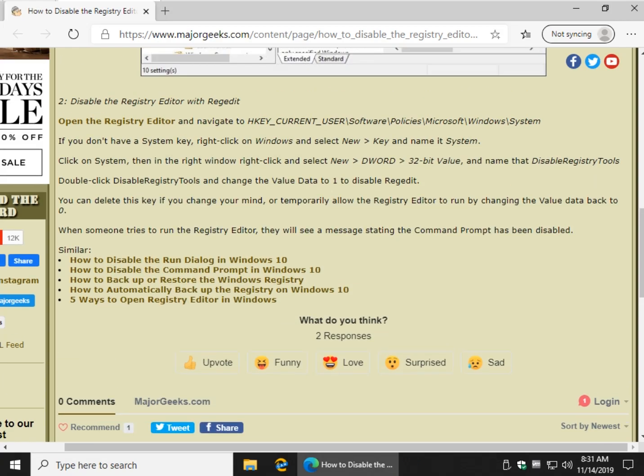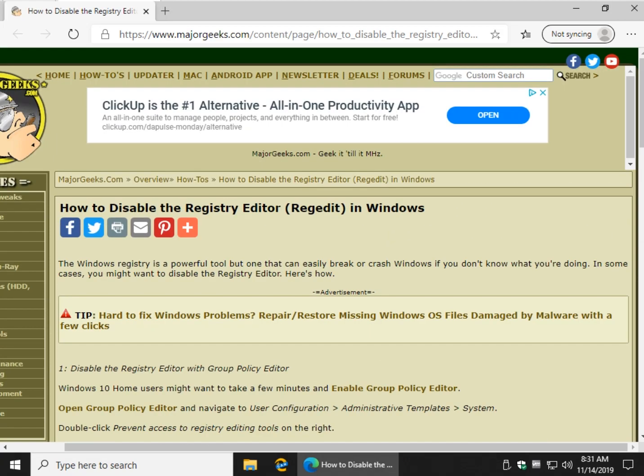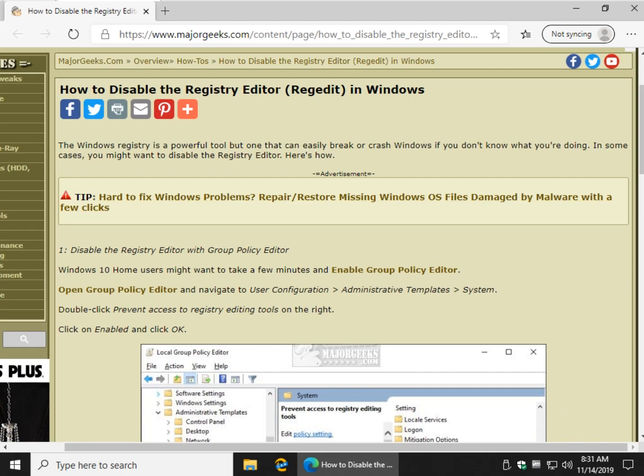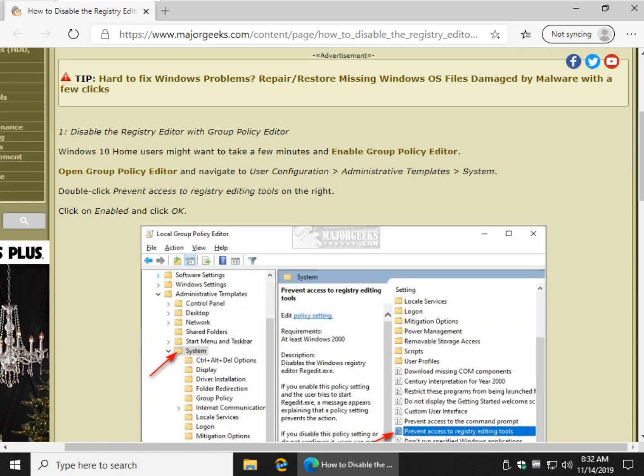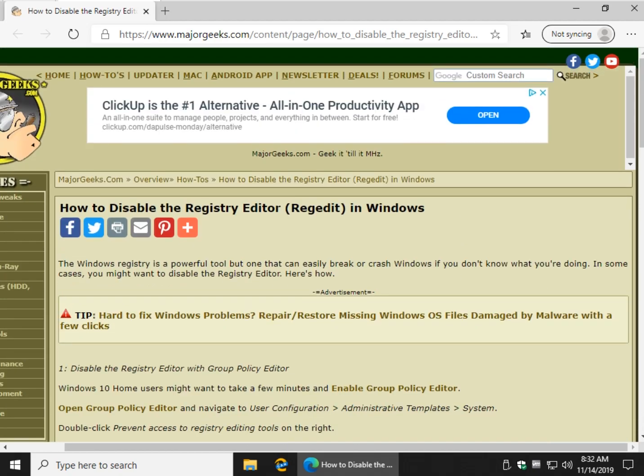But regardless, you're probably not even listening anymore, because you should have done it with Group Policy here. It makes life a lot easier. There you go. That is how to disable RegEdit in Windows 10.